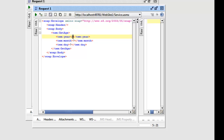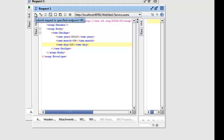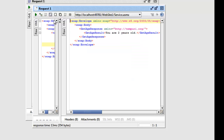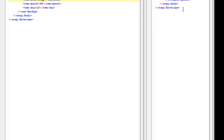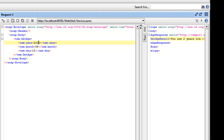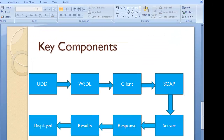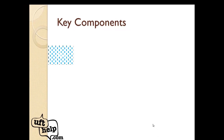Now I need to pass input parameters. This function calculates the age of a person based on year, month, and date. I'll provide a year, a month of 08, and a date of 12. Now I'm going to send this request to the web service using the SOAP protocol. I'll run it — and I got a response from the web service: it says 'you are two years old.' That's how the request-response model works. This was the SOAP protocol in action, and everything is in the form of XML.